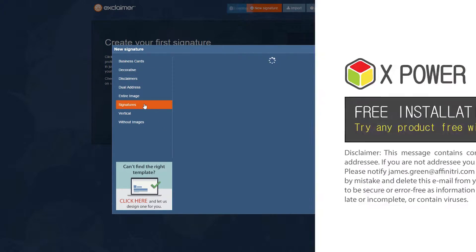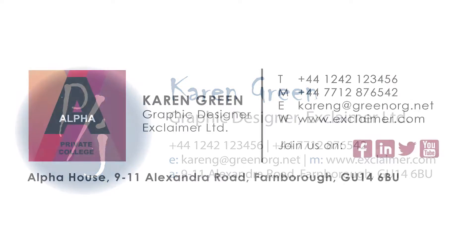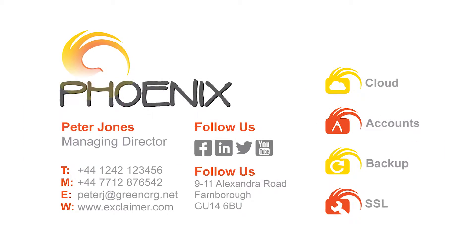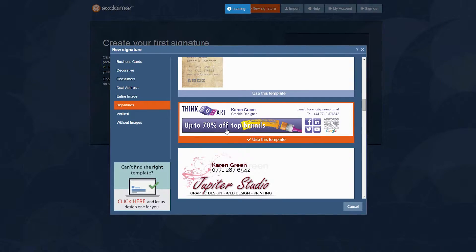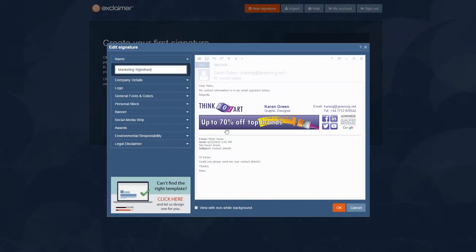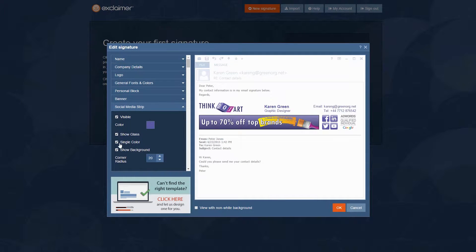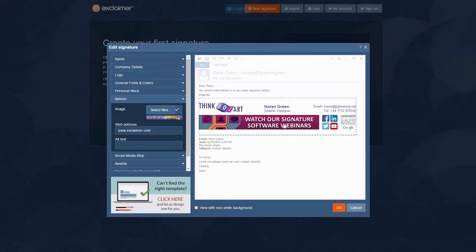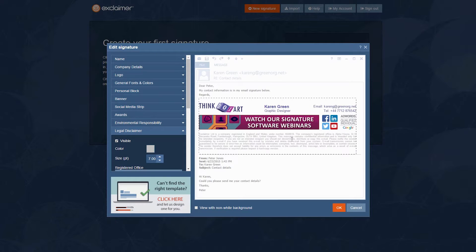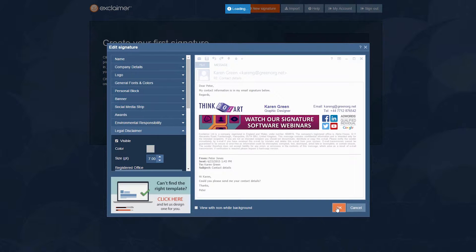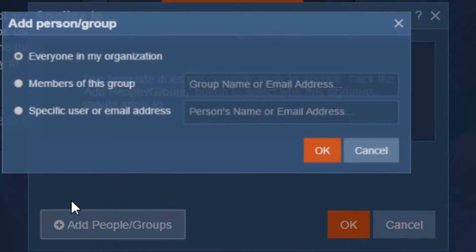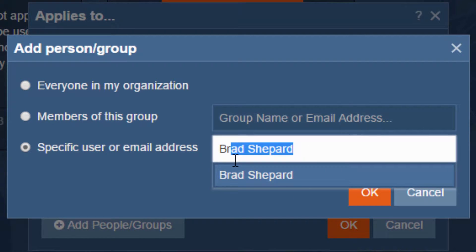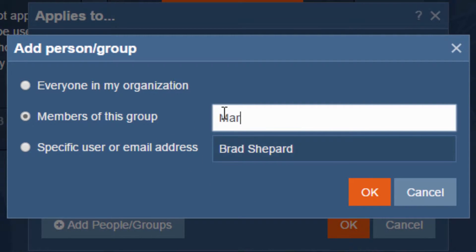We'll even design one for you if you can't find a signature template you like — we are the email signature experts, after all. You then make the template your own with imagery, text, social media links, promotional banners, and a legal disclaimer. Don't worry about adding your users' details — everyone's contact info is taken from your Office 365 directory and automatically merged into the signature. You can assign the signature to one person, a department, or everyone.